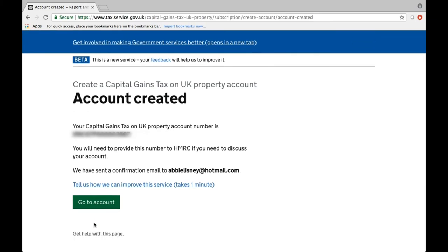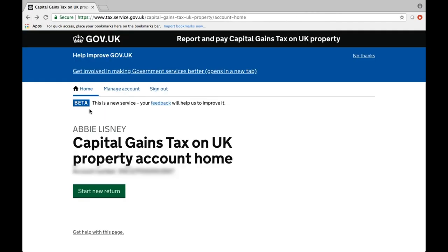If you're planning to sell a UK residential property soon — for example, a buy to let — our tip is to get in contact with us as soon as possible so we can make sure you've got your account set up and we have agent authorisation.